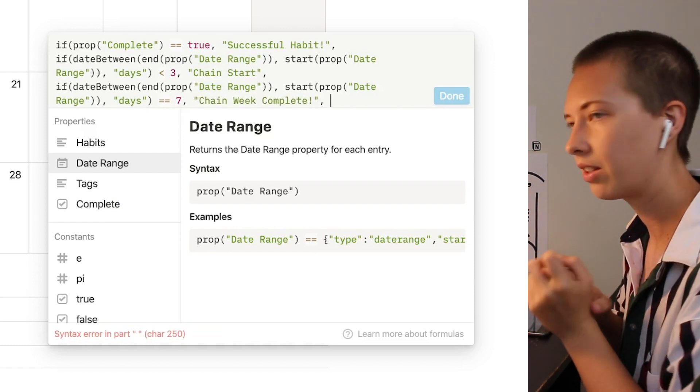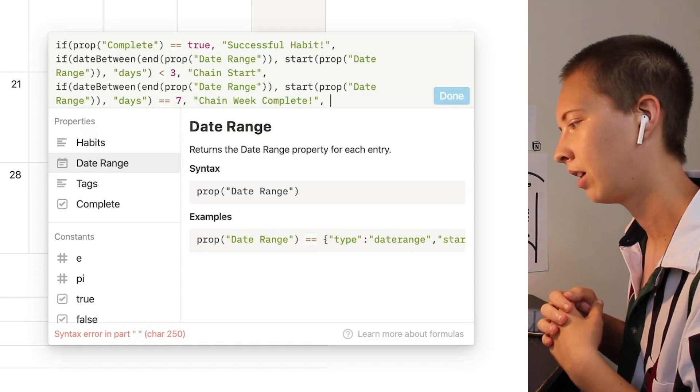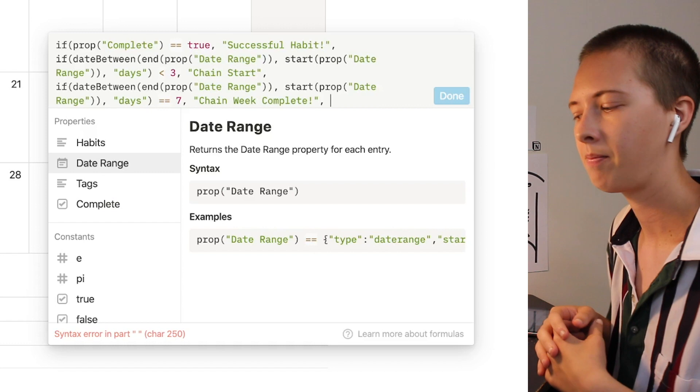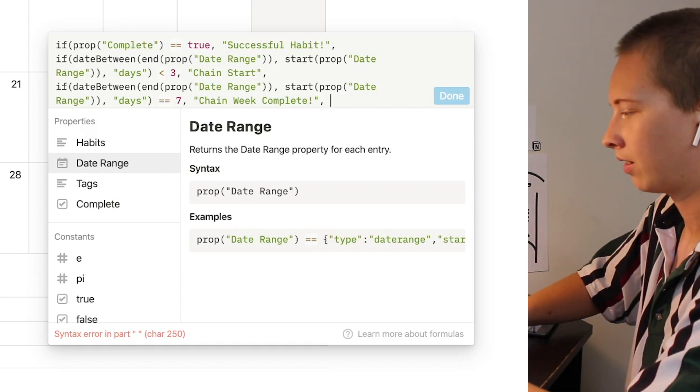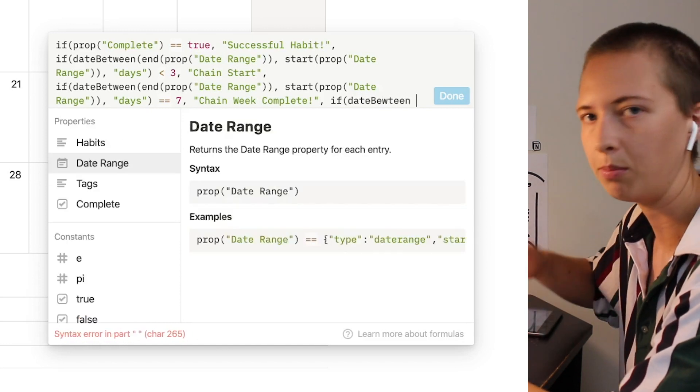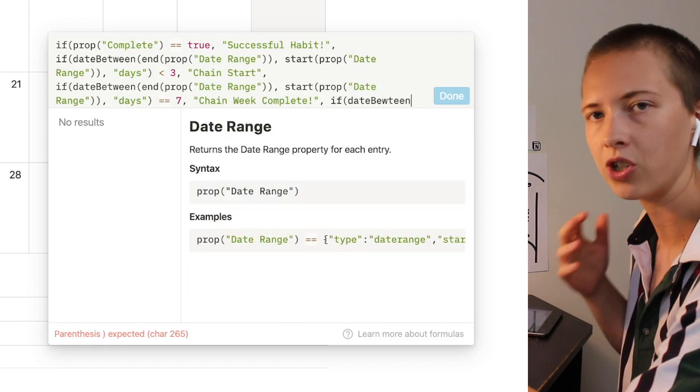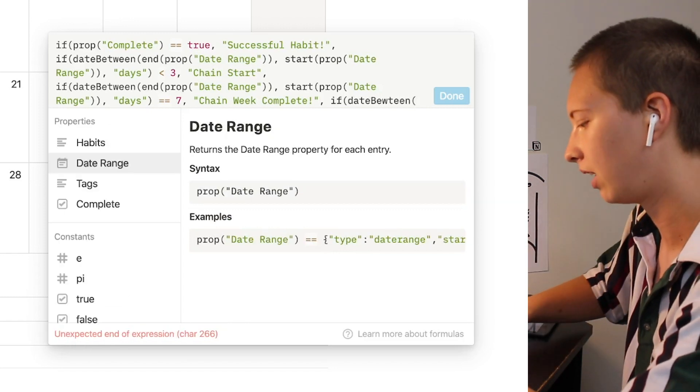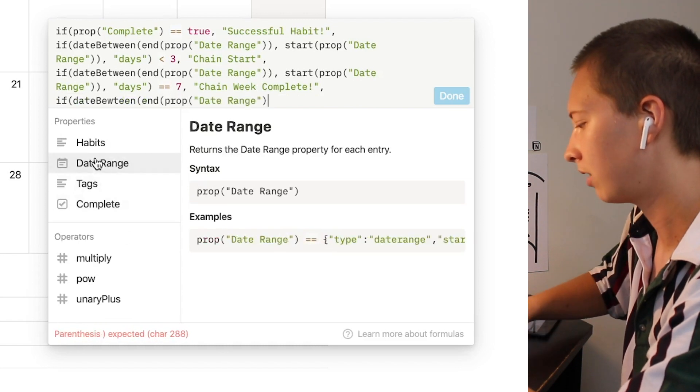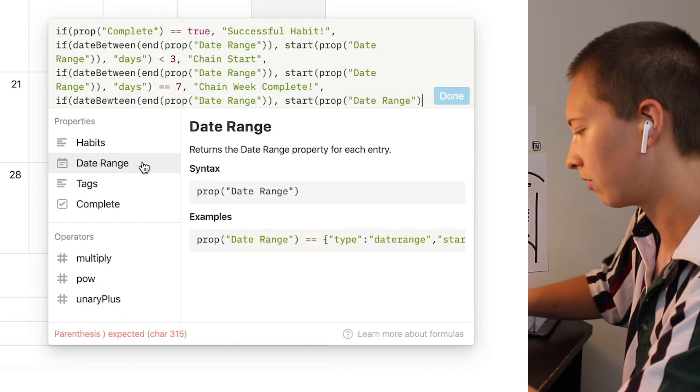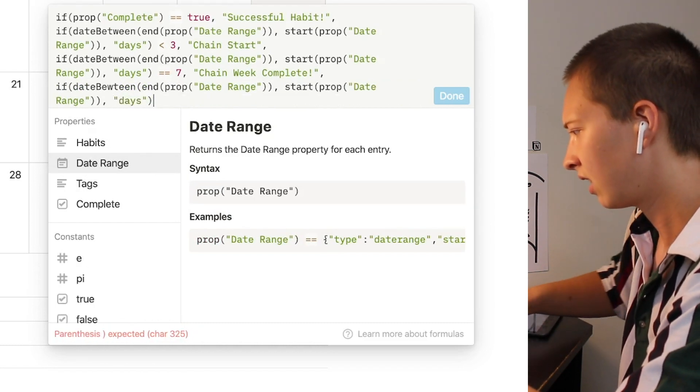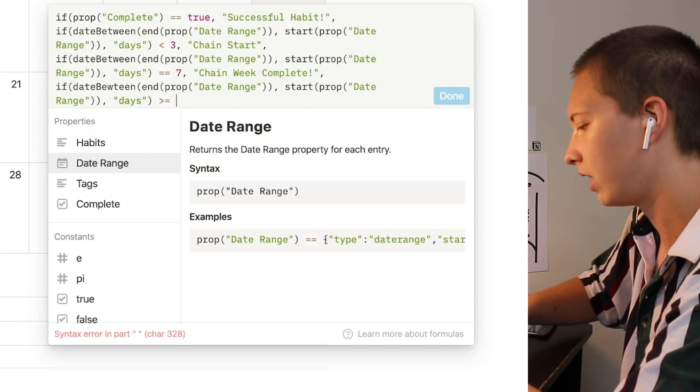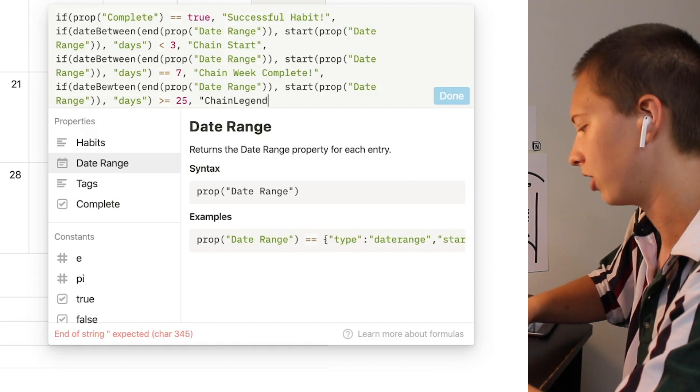Now the next condition I want to put in is if I've maintained my habit for at least 25 days I wanted to say chain legend. Now you can alter these conditions to meet your needs. This is just an example I just want to show you how to format all of this. So for this one again if date between property named date range and start property named date range. For this one let's say is greater than or equal to 25 we'll say chain legend.